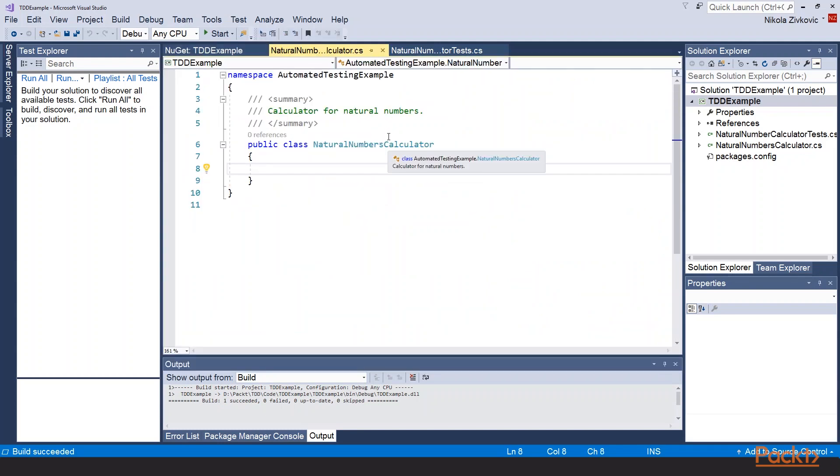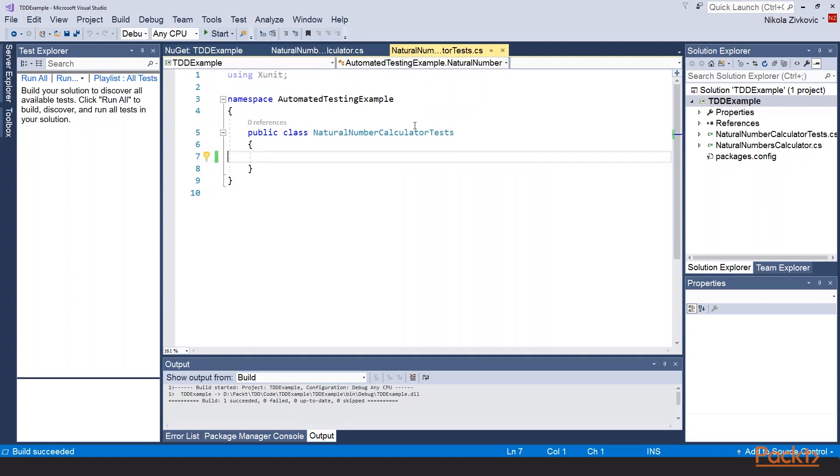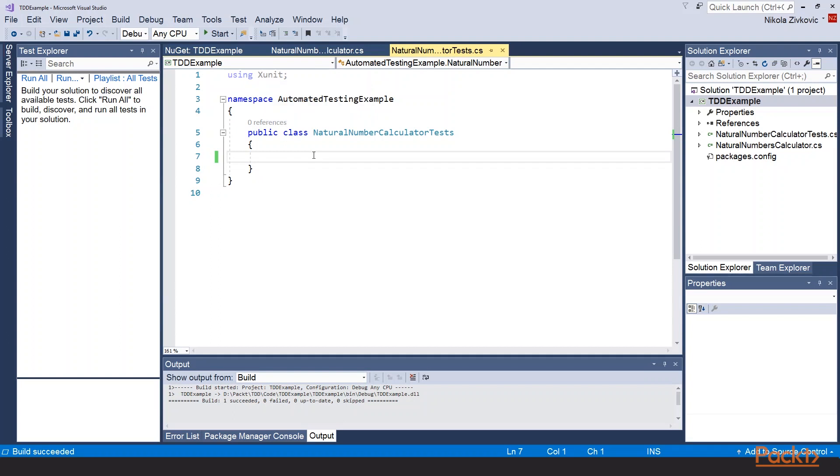Ok. Here is our natural numbers calculator class. It is empty right now. And here is our test class. It is empty also. Notice that we are using xunit so we don't need to label the class. Now we are going to invert the process that we did in a previous section.